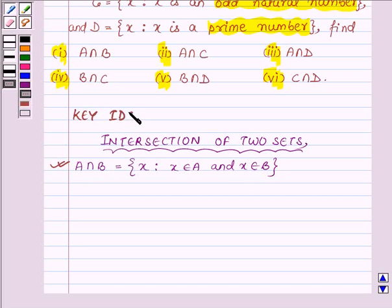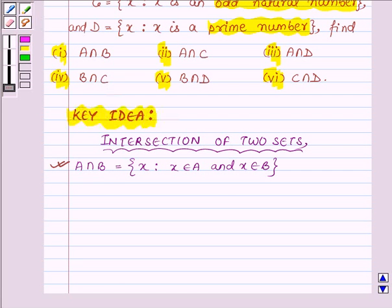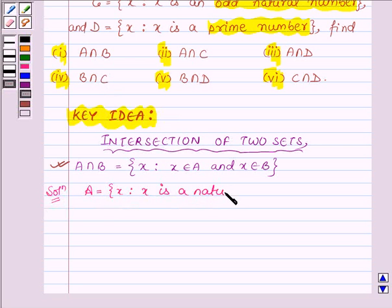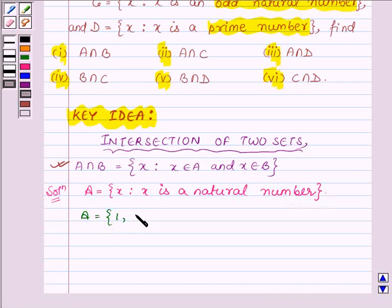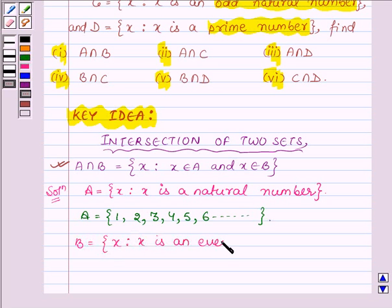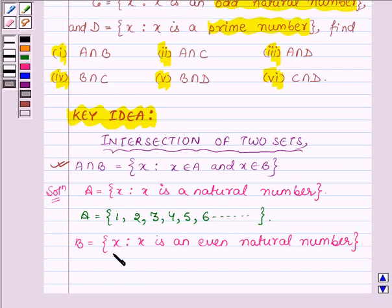This definition is our key idea that we will be using in this problem to solve it. Let us start with the solution. A is a set having all those X such that X is a natural number. B has all those X such that X is an even natural number. The smallest even natural number is 2, then 4, 6, 8, 10, 12 and so on.